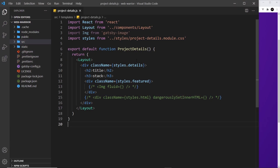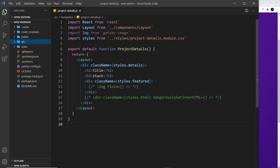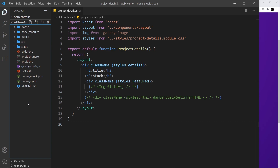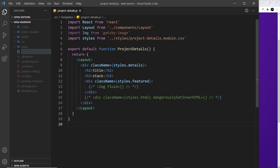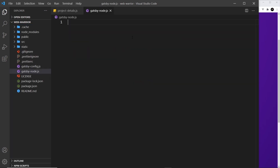Now we have this template file for the project details. We want to tell Gatsby to fetch the data for each project and pump it into our template to generate a page for it, so by the end of the process we have six pages, one for each project inside the project folder. To do this we use a file called gatsby-node.js — it doesn't exist yet, so we create it in the root folder. This file runs at build time in a Node environment, and we can run certain functions inside it to fetch data and generate pages based on a template file.